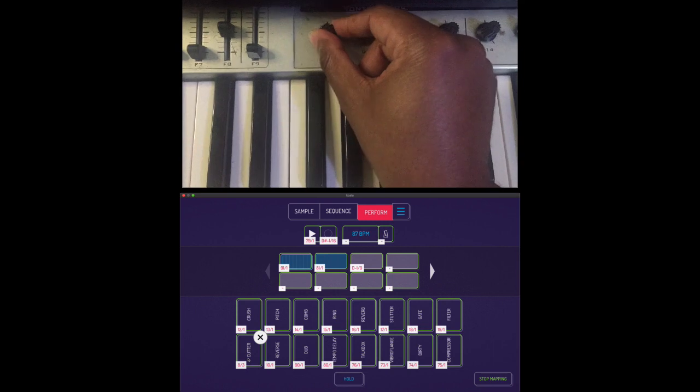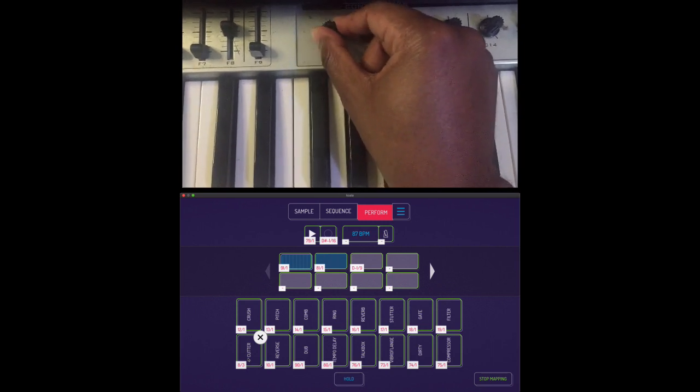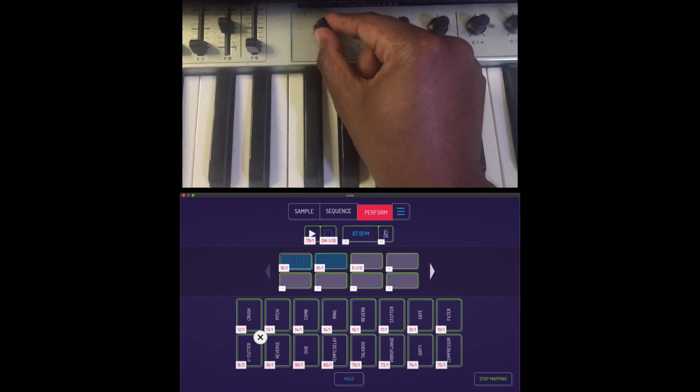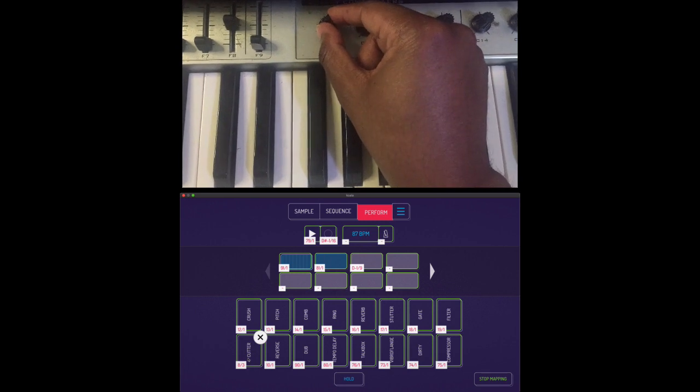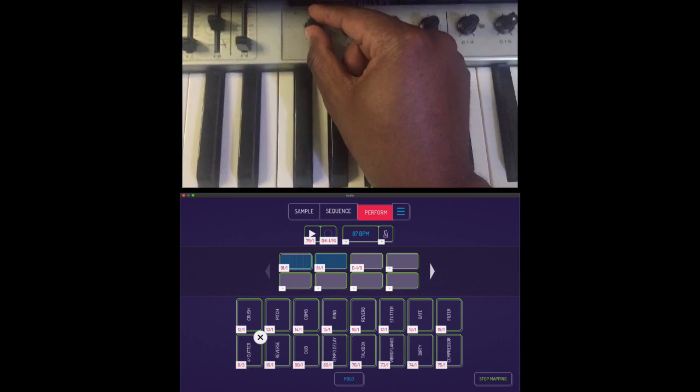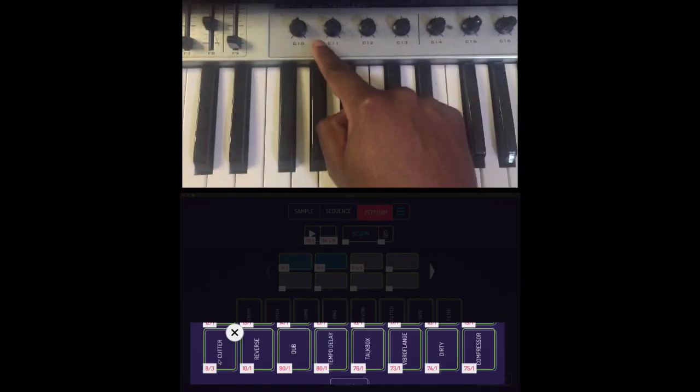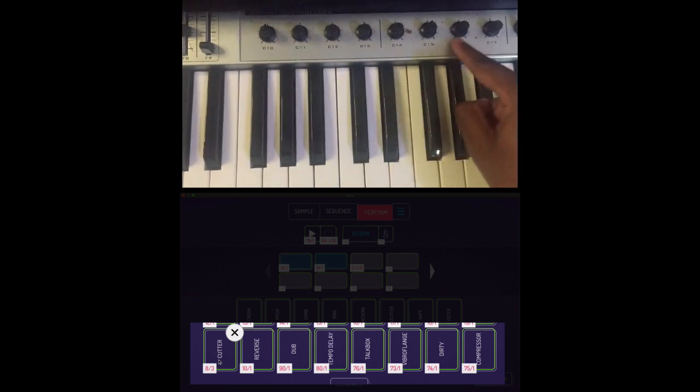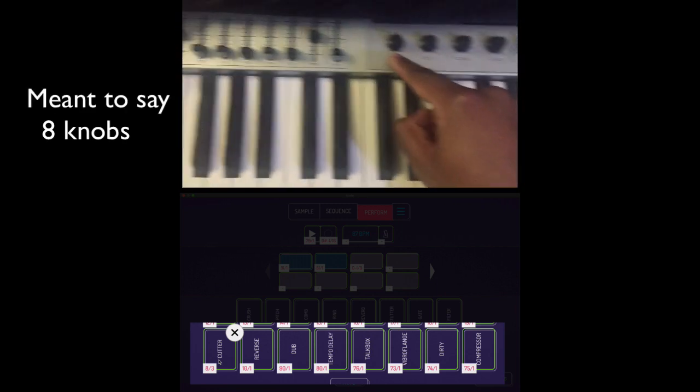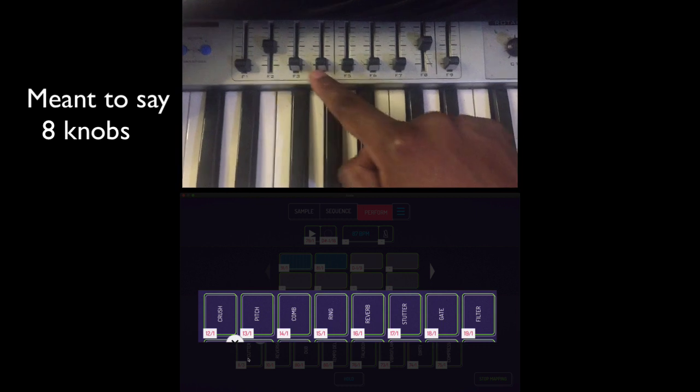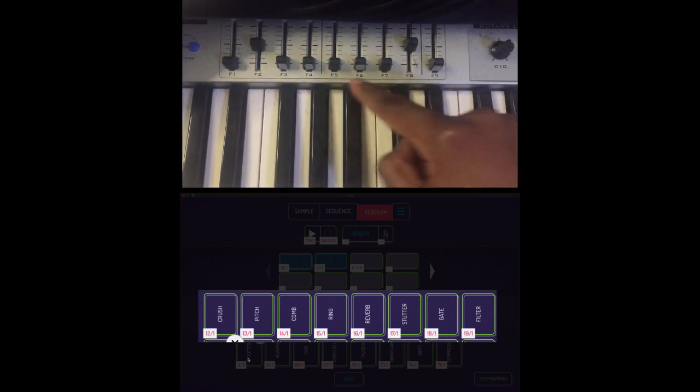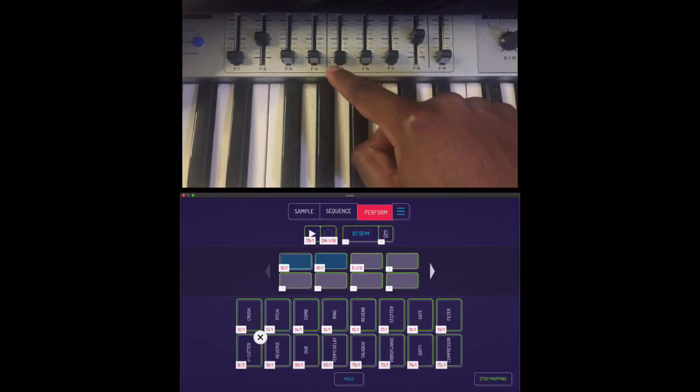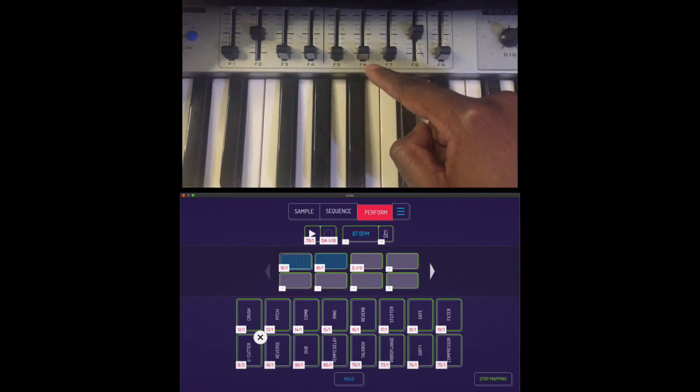So now this knob controls that cutter. So whenever I move that, it will move the cutter parameter. So I have the bottom row controlled by these four knobs, and then I also have the top row controlled by these faders. See that? And I'm going to demonstrate in a second.